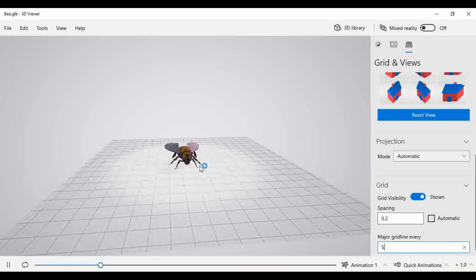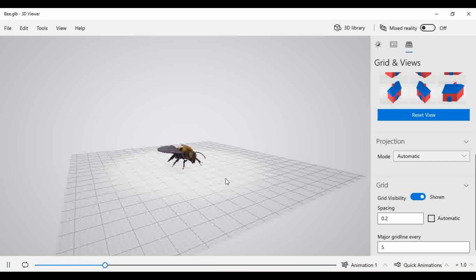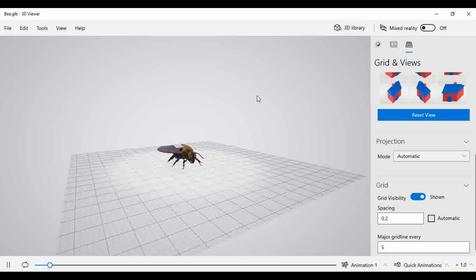So these are the basic options which were remaining from the previous video. These are the complete user interface functions present in the 3D viewer that we have covered. In the next video, we are going to learn how to use the 3D library in the 3D viewer. Thank you so much for watching the video.